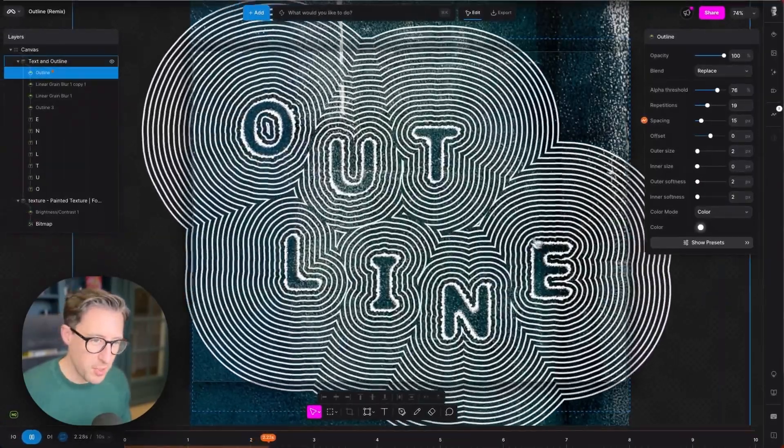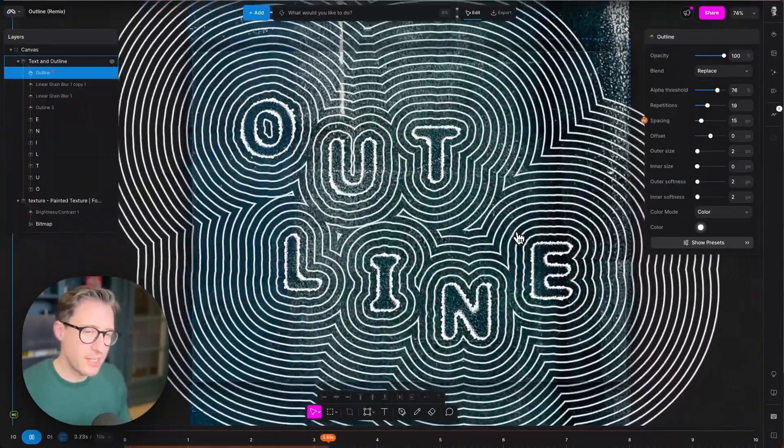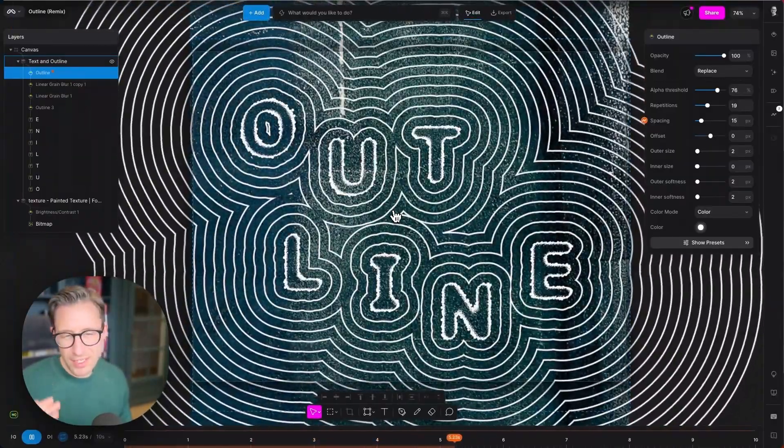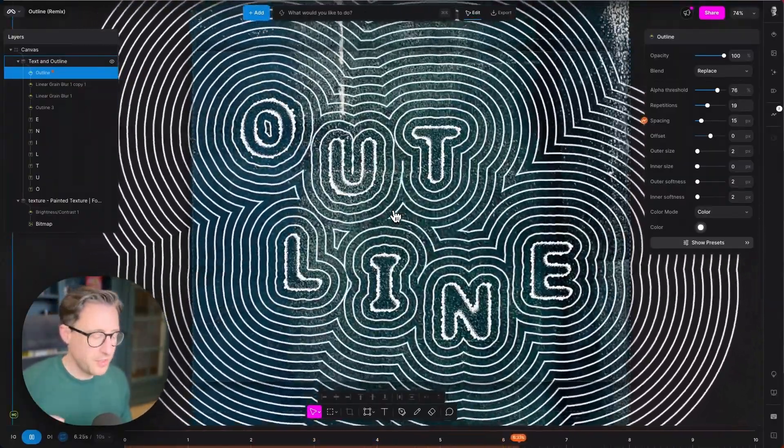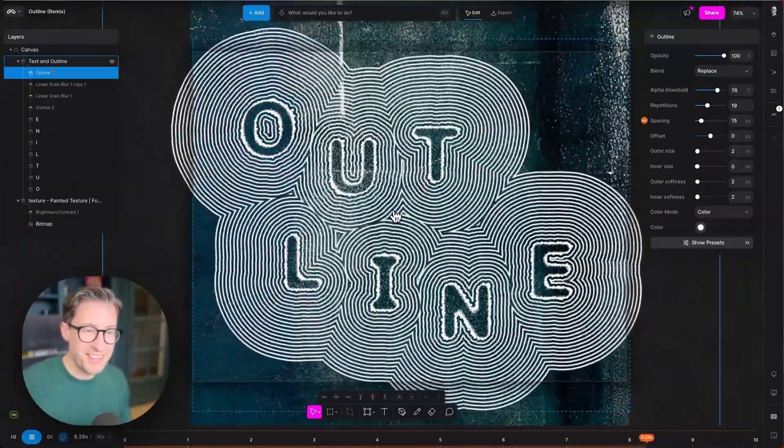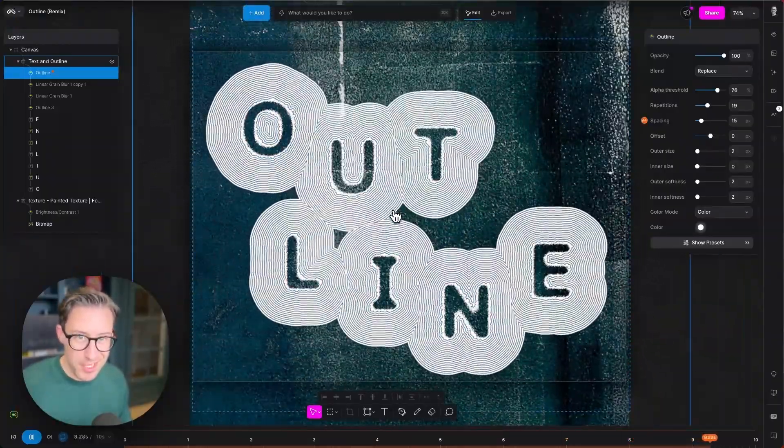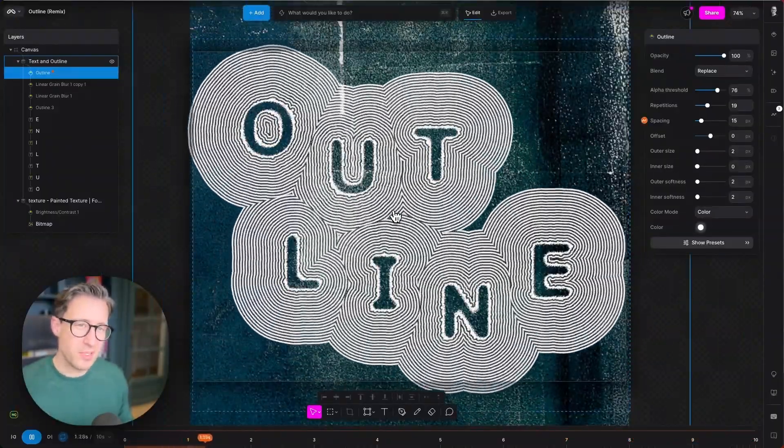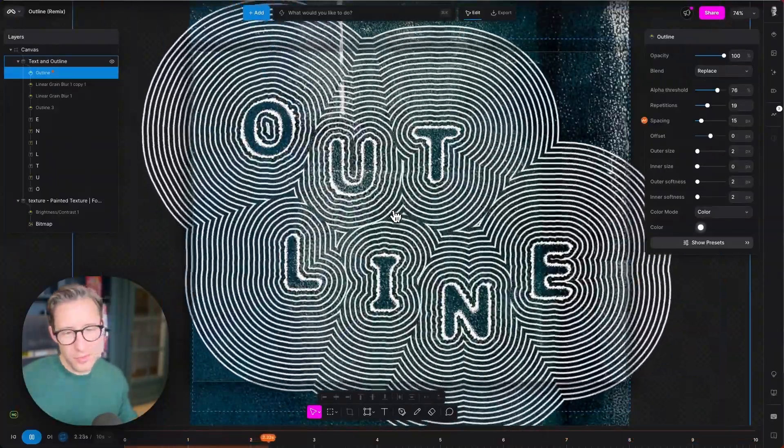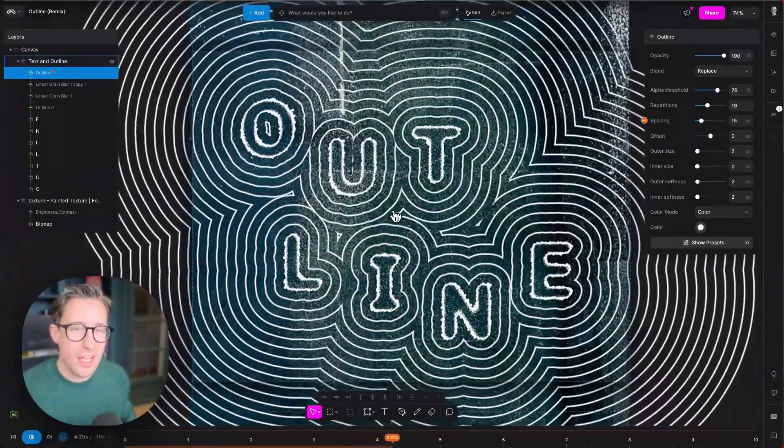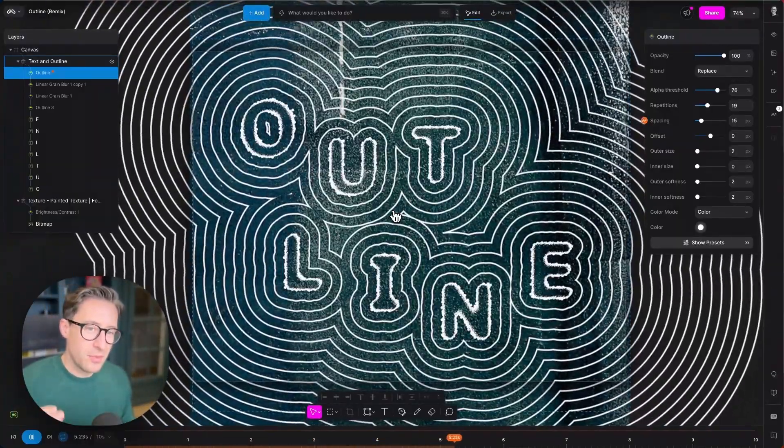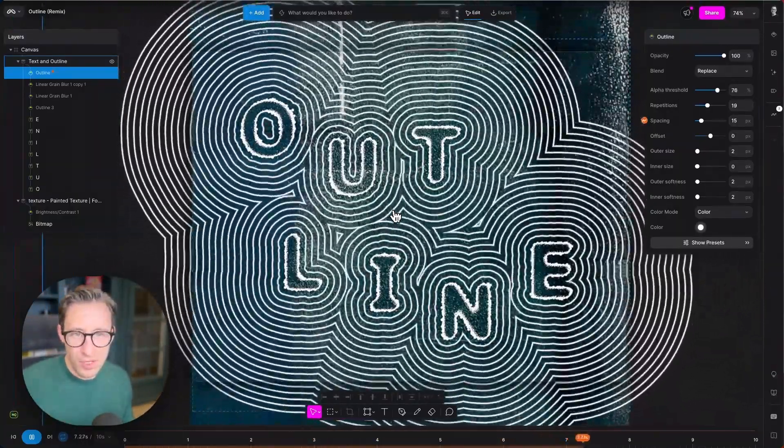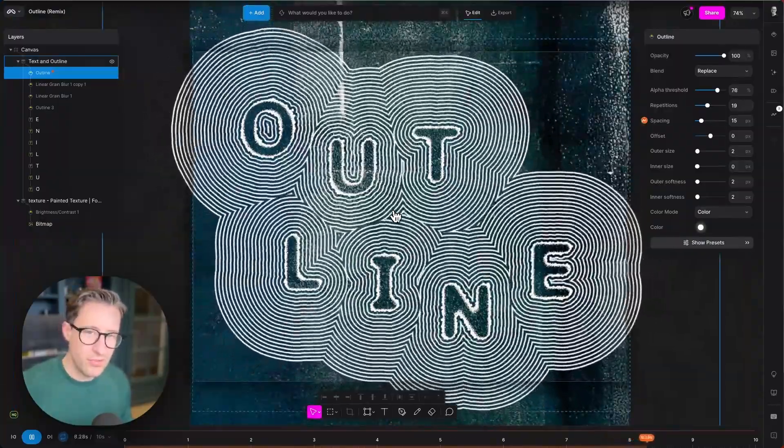Okay, so here we are in the main outline project. Now the outline modifier does exactly what you think it might do—it outlines things—but there's some different ways it can be set up. I'm going to show you what's happening in this project and then some of the properties that will help you get the look that you really want.